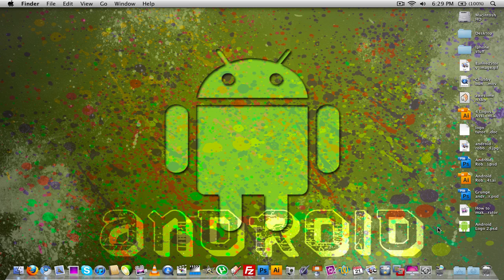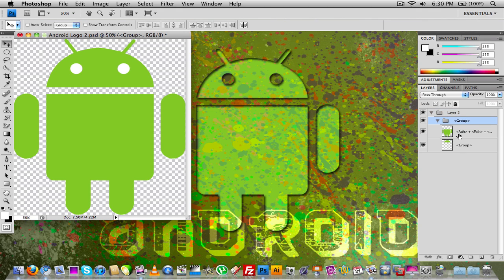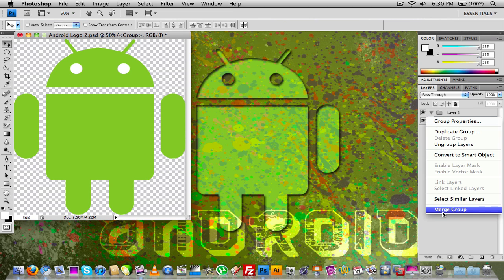Once you have those done, the first thing we're going to do is open up our Android logo with Photoshop. This is the Android logo I made with the last tutorial in Illustrator. We need to import this into our regular Photoshop document. As you see here, the layers have my stuff imported from Illustrator — layer two was imported from my Illustrator document, and the group contains everything that was in the Illustrator document. Before I can do anything, I need to merge the group, so right-click on it and go to Merge Group.